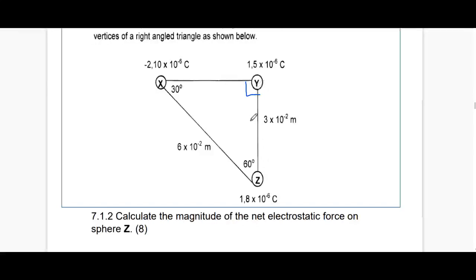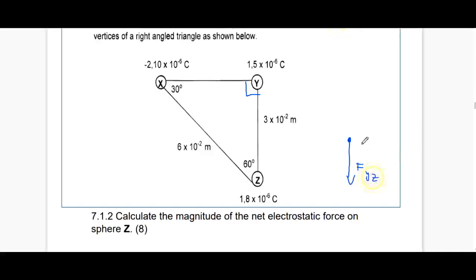Sphere Y exerts a force on Z that goes downward, because sphere Y has a positive charge and sphere Z has a positive charge — this is force F_yz. Sphere X acts as an attractive force on Z, pulling it in the direction of the diagonal, so this is force F_xz.